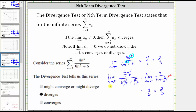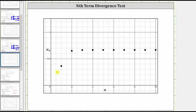Before we go, let's look at the graph of the terms given by a sub n to verify the limit of two-thirds. Here's the graph of the first 10 terms of the series. Notice how very quickly, as n increases, the terms do approach a value that appears to be two-thirds. I hope you found this helpful.